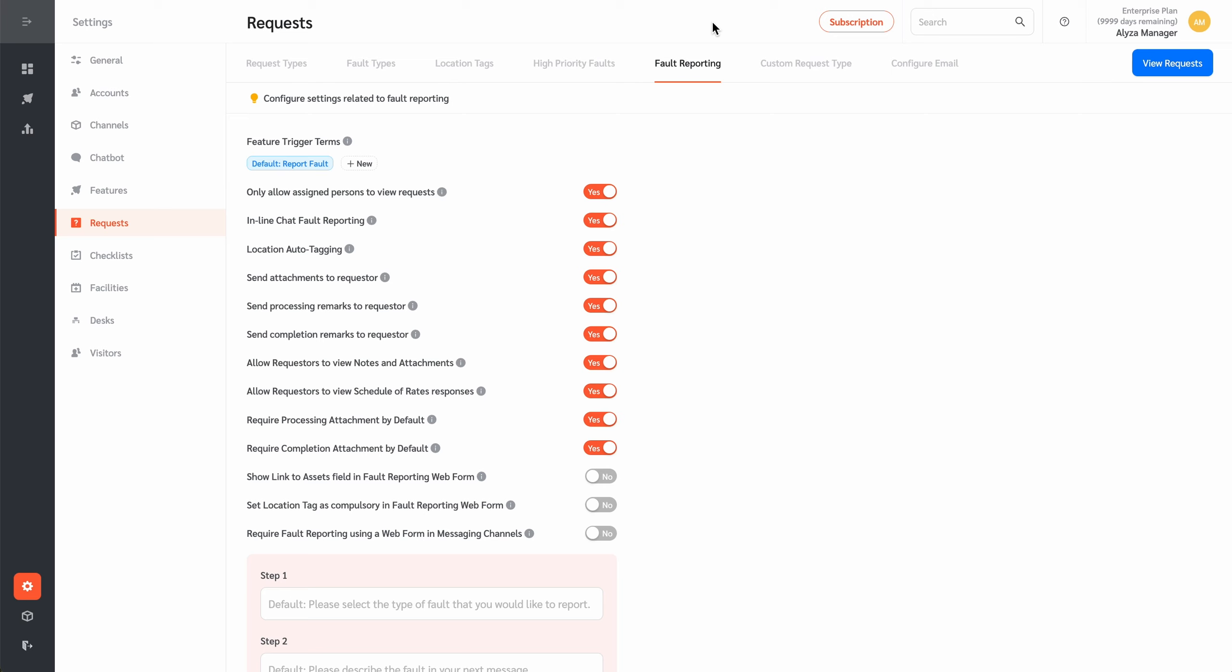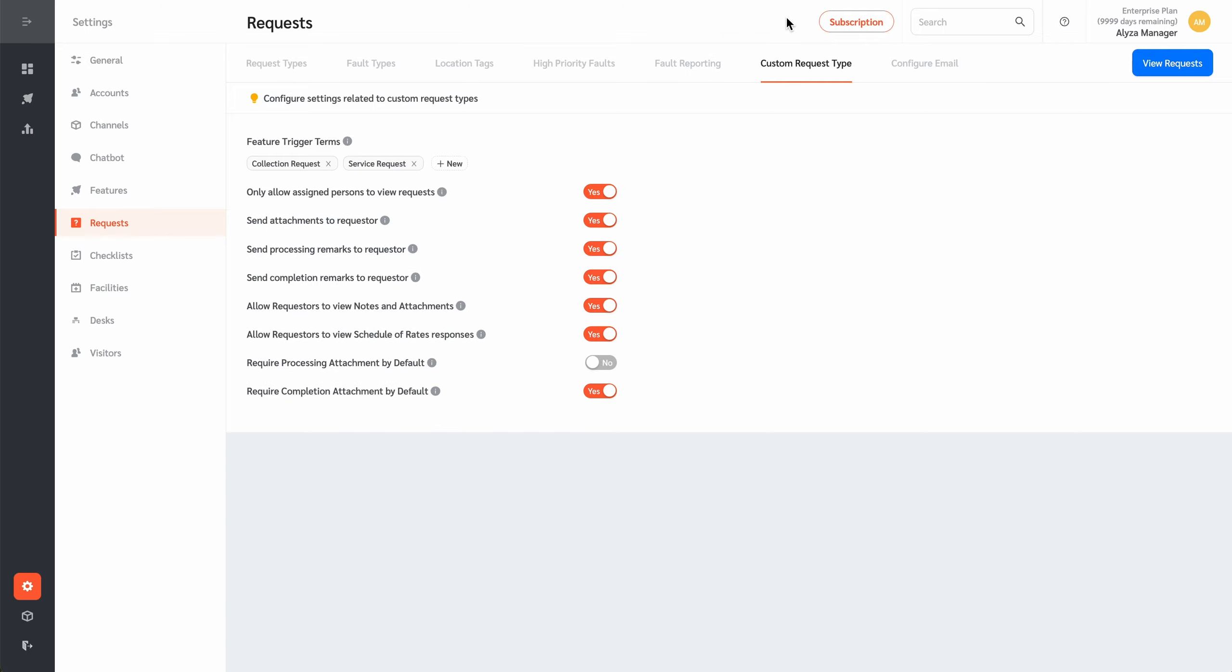Feature trigger terms can be configured, which are terms or similar terms as detected by natural language processor that requesters can enter to trigger fault reporting. The message that the bot will send for each Fault Reports tab can also be configured on this tab.